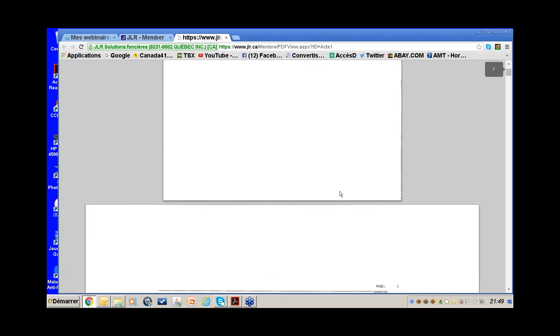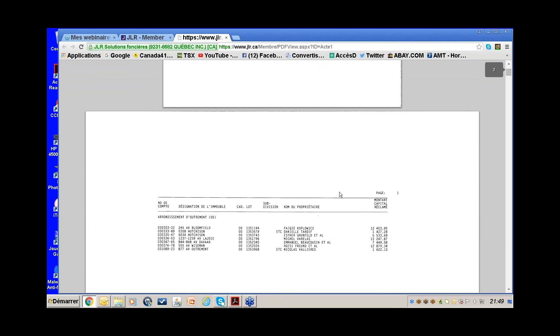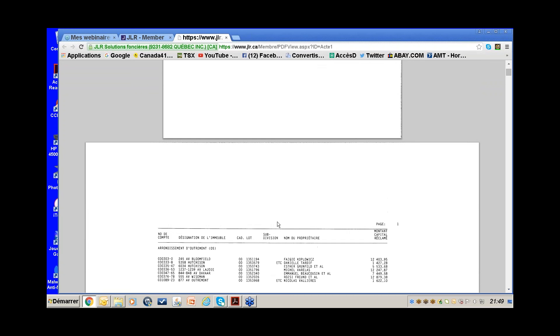This is a deed where the city lists all properties that haven't paid their taxes. So not only do we have 245 Bloomfield, we also have Hutchison, Lajoie, and others in the same deed. You kind of hit the jackpot because you get many addresses and only paid for one. It's always a good thing to open the deed.